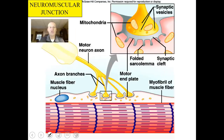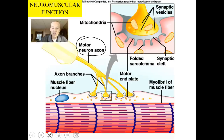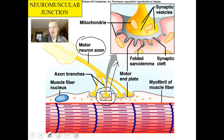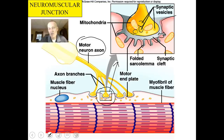Muscle cells only contract when given a command, and they're commanded through a motor neuron. A motor neuron comes out of the brain and tells muscle cells to contract or relax based on what the brain commands. When a motor neuron gets close to a muscle cell's sarcolemma, it doesn't physically touch it. There is a space called the synaptic cleft. The end of the motor neuron — called the synaptic knob — has little vesicles full of neurotransmitters that, when a command is given, dump those chemicals into the space and tell the muscle cell to perform a contraction.